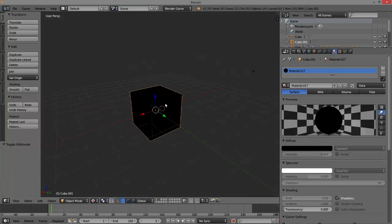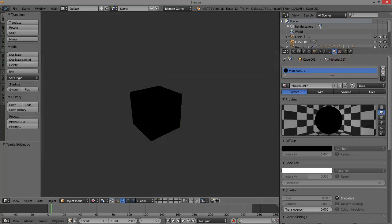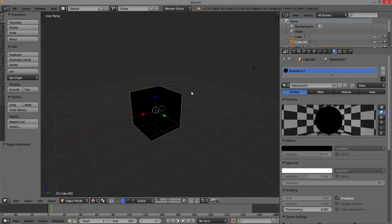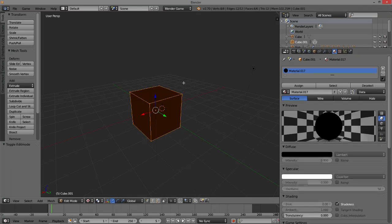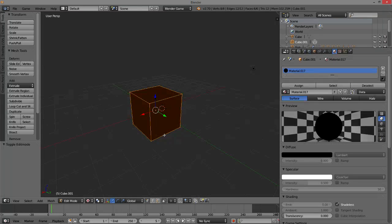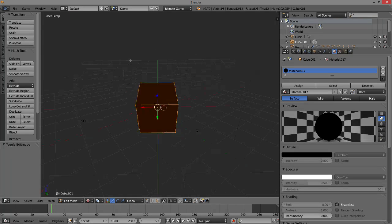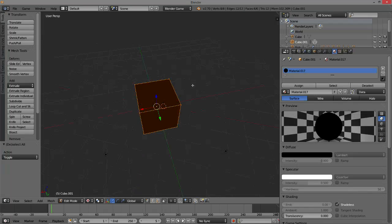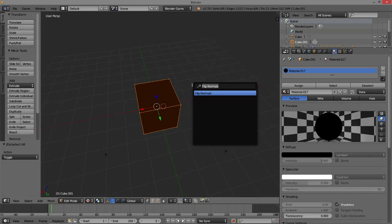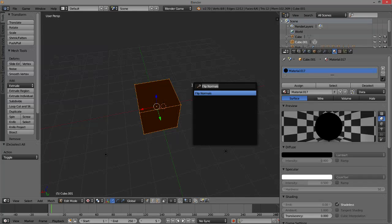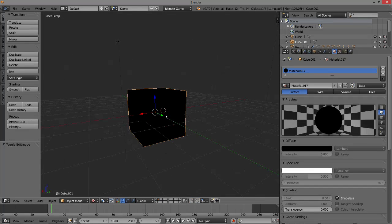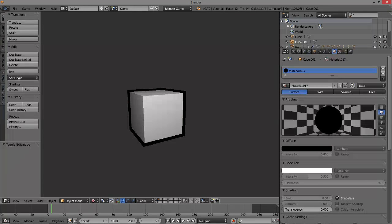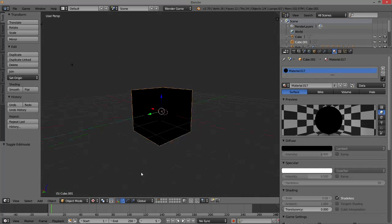Then just go back to Object Mode, and if we hit P, it's still black because we have to flip the normals. So select everything, hit Spacebar, type in Flip Normals, and then if we hit P again, you can see there is now a black outline.